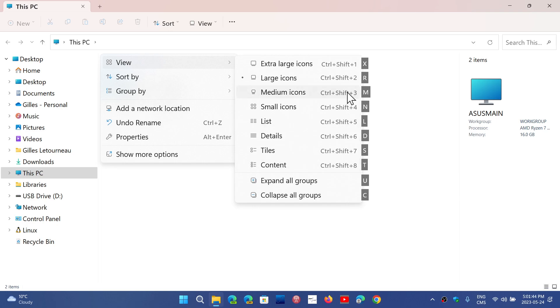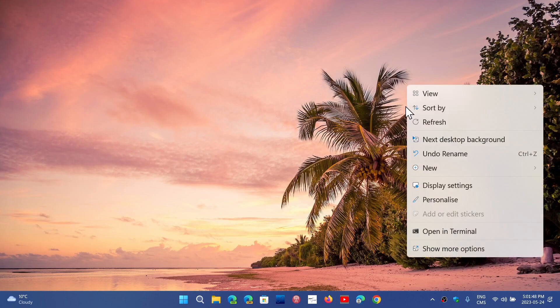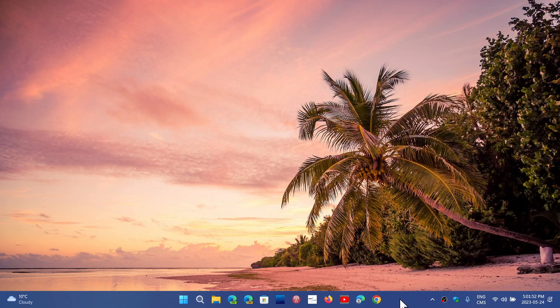So that's one of the options now available that you can get in the Moment 3 update in your Windows 11 22H2.